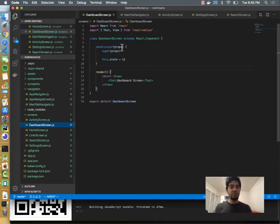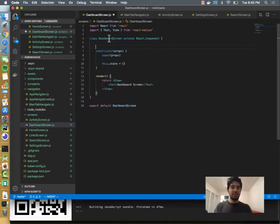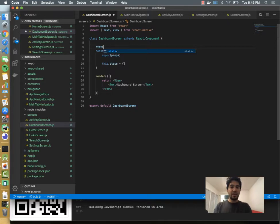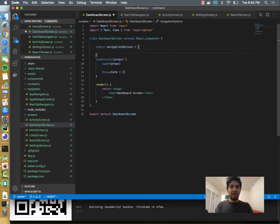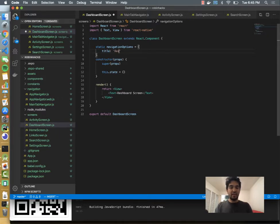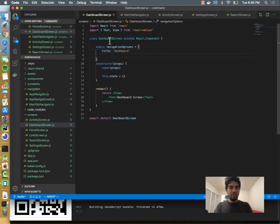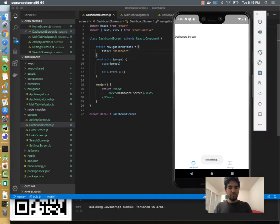So let's do that while we're building some more screens. I have the dashboard screen, and here at the top I can do static navigation options equals, and then this just has a title, and I can just say dashboard. Okay, and so that's my whole dashboard screen.